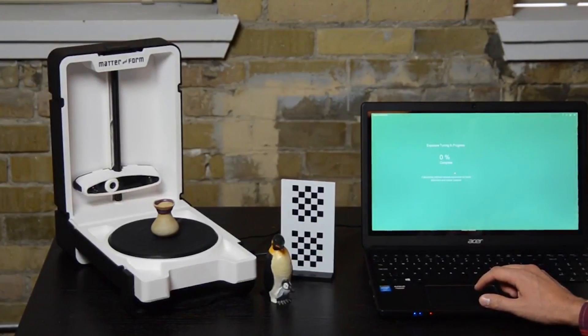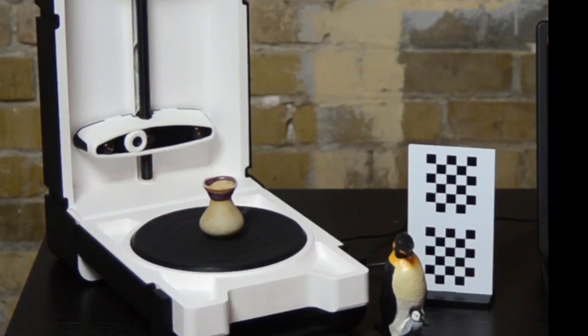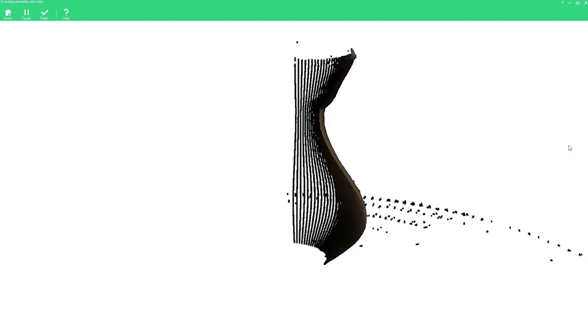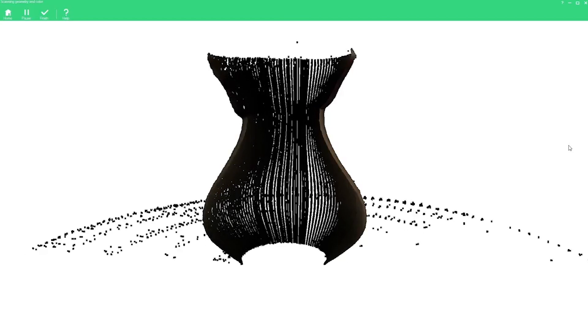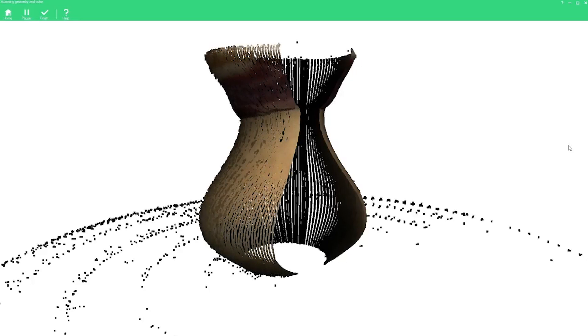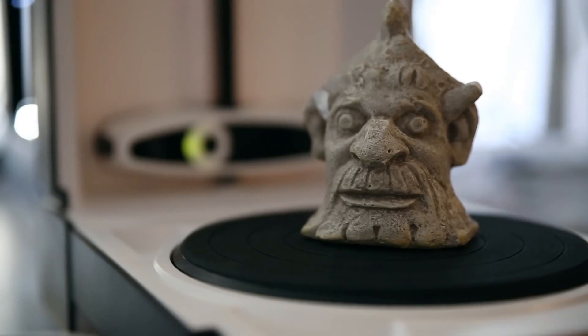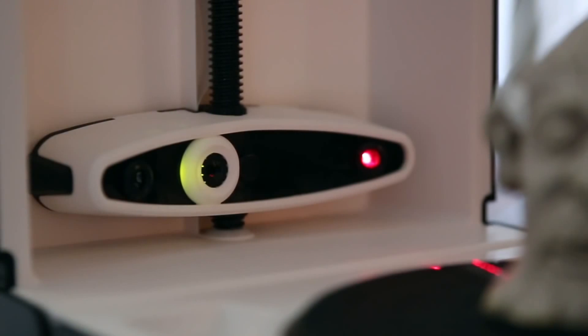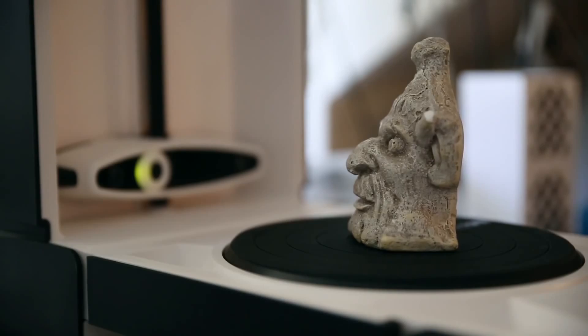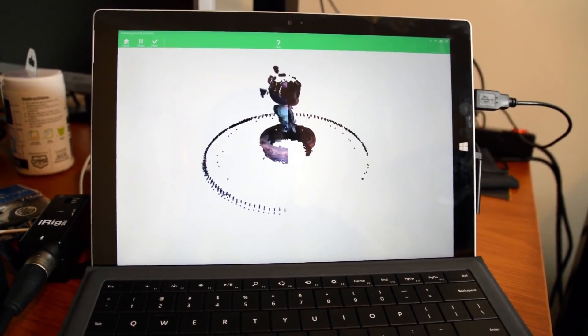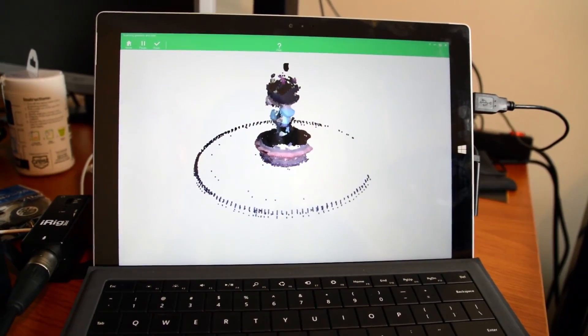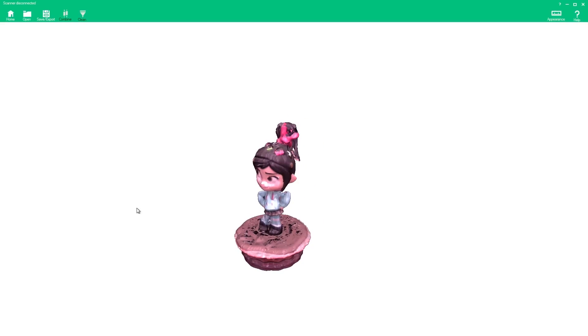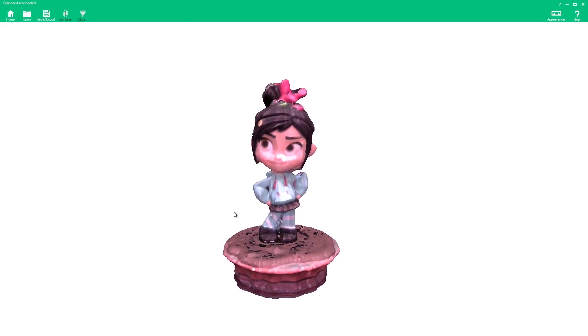Number six: Matter and Form MFS1V1. The MFS1V1 is a desktop 3D scanner made by a Canadian tech startup Matter and Form. This low-cost 3D scanner uses two lasers and an HD CMOS sensor to produce high resolution 3D scans in full color.